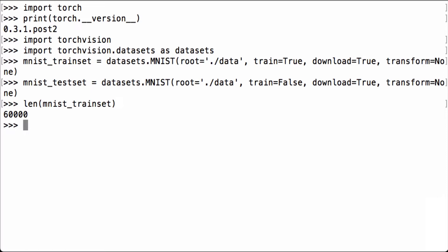For the MNIST test set, we again use the Python len function to get the number of items. We see that the variable has 10,000 items, which is what we expect as the MNIST test set is comprised of 10,000 images.